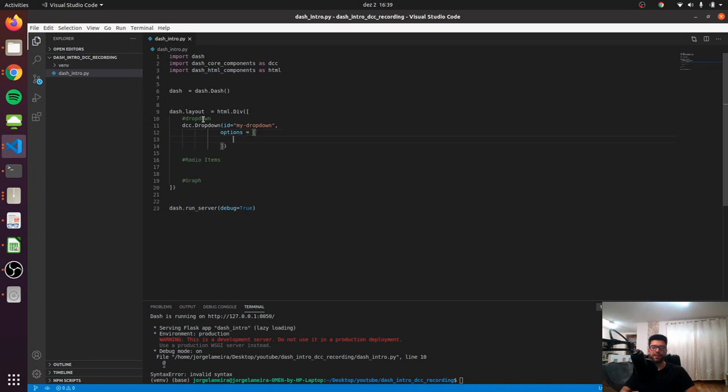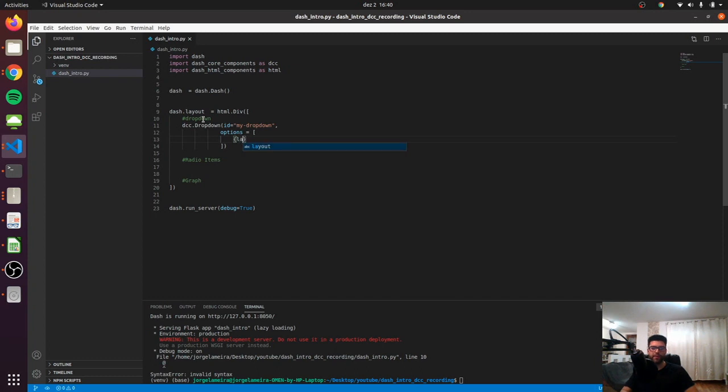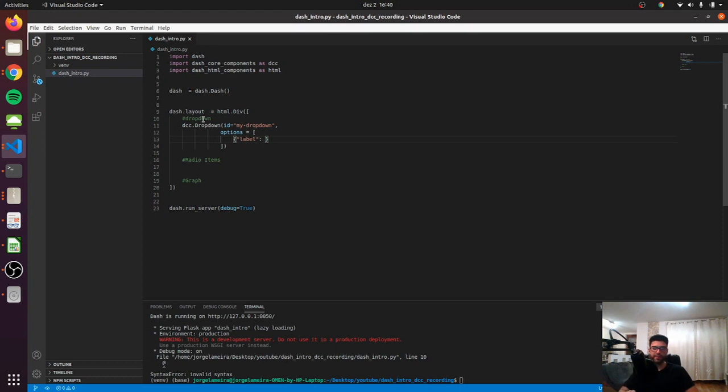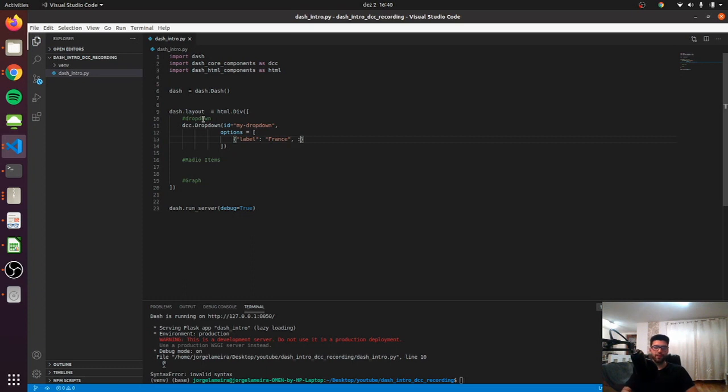So let's start by passing the list, and inside our list let's pass our first dictionary. Each dictionary is expected to have a label key and a value key, so we can just say 'label' here and say what is the name of our label. We're going to write some countries as items, so let's start by France and let's give it a value of France as well.